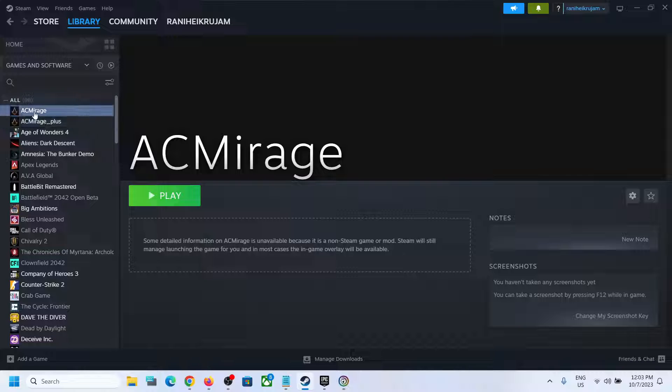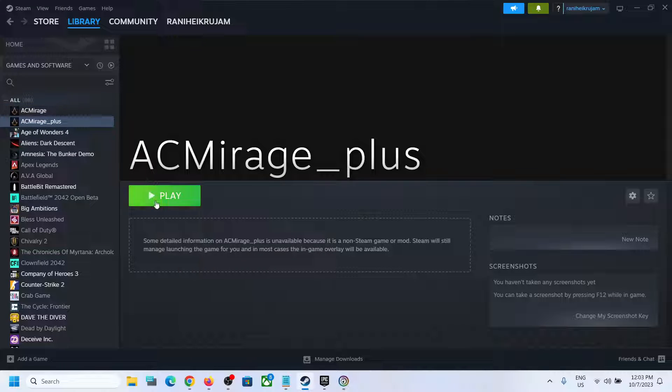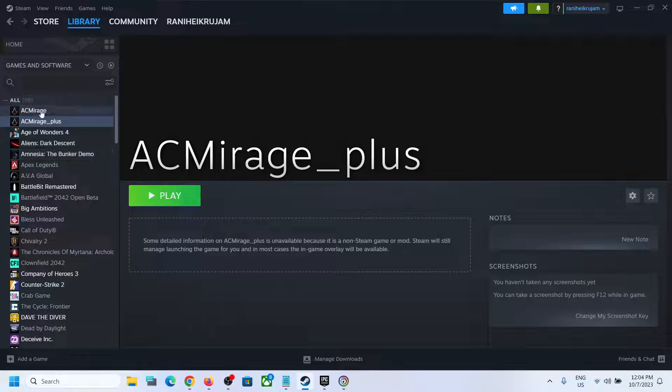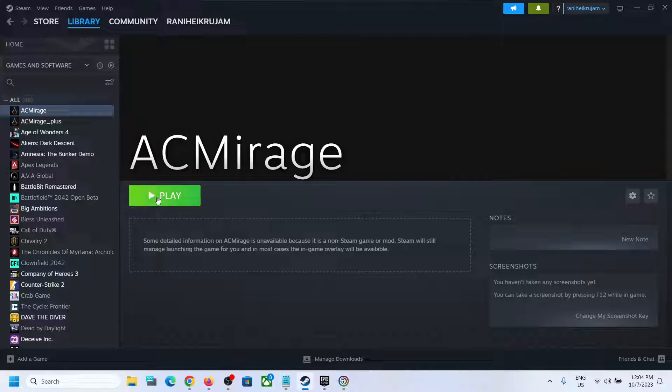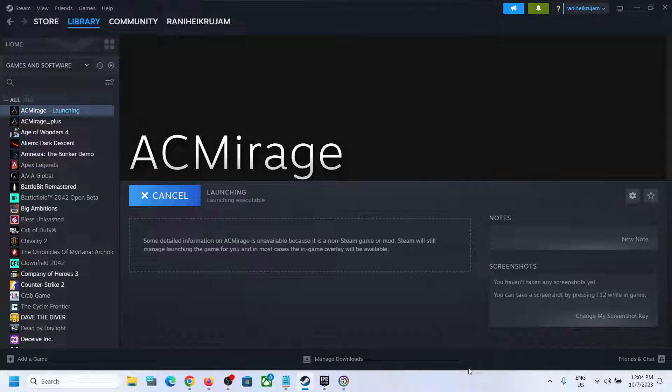of the exe files. So you can select this one, you can click on Play. Or you can select this one and you can click on Play. So this is how you can add AC Mirage to Steam.